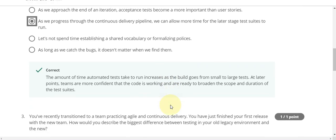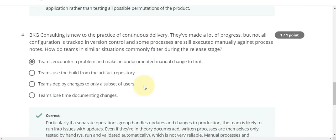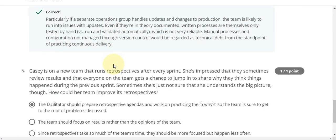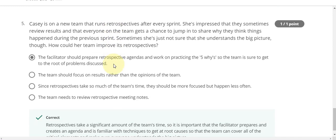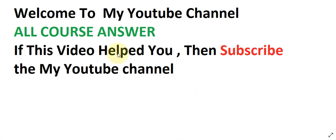Question number three answer is A, question number four answer is also A, and the last question number five, the answer is A. This is the final week four quiz solution. If this video helped you, then subscribe to my YouTube channel. Thanks for watching — thank you.